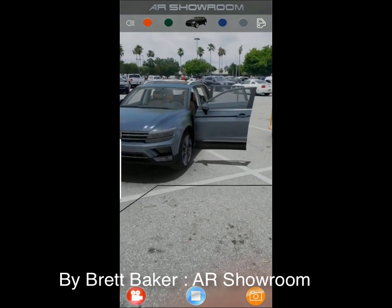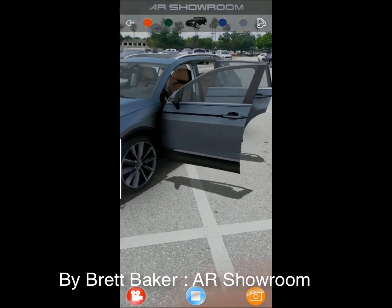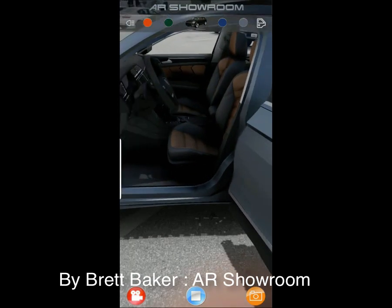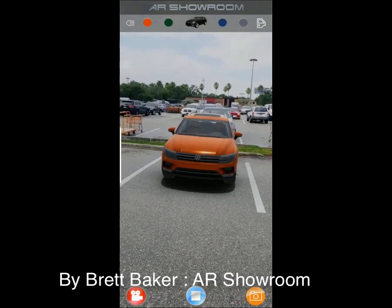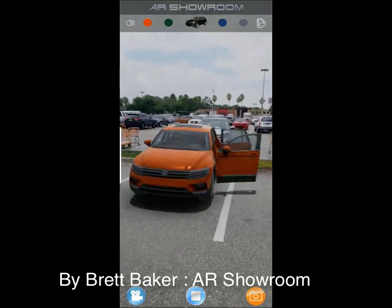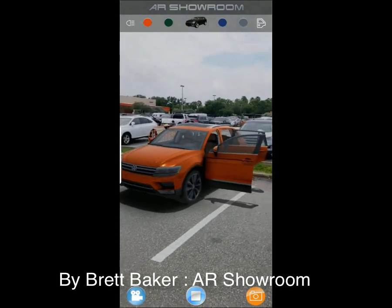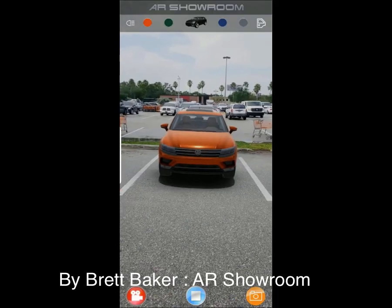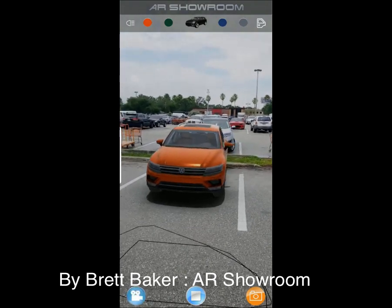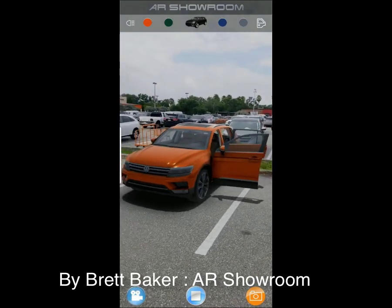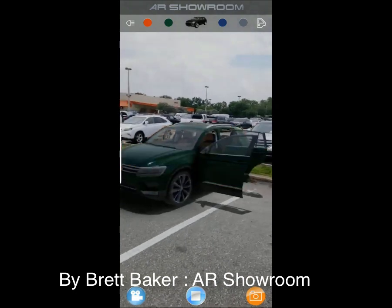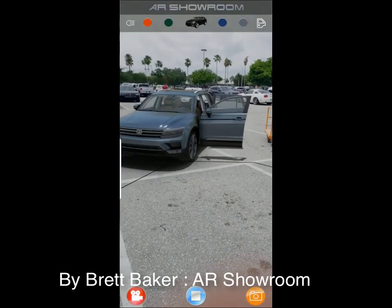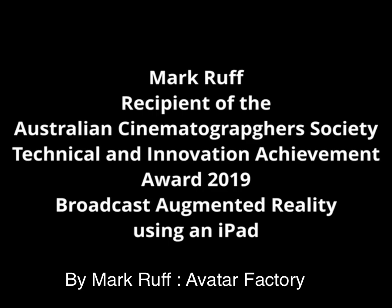Our next one is an AR showroom by Brett Baker. I really like this one — when I first saw it, I didn't realize it was an AR car. I was waiting for him to drop something, and then I noticed the color changing. I like this because it shows how the world is going to change when you're selling products. You won't necessarily need to go to a showroom — you might be able to drop a car in front of your own house and see what it looks like. This was done for a professional company that he's working on this project for.